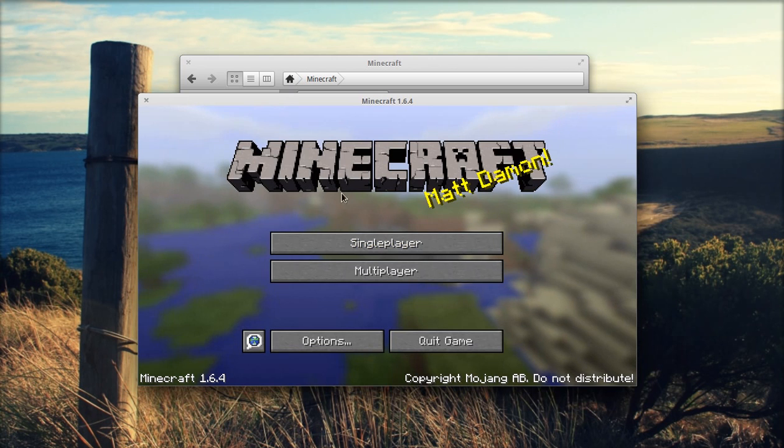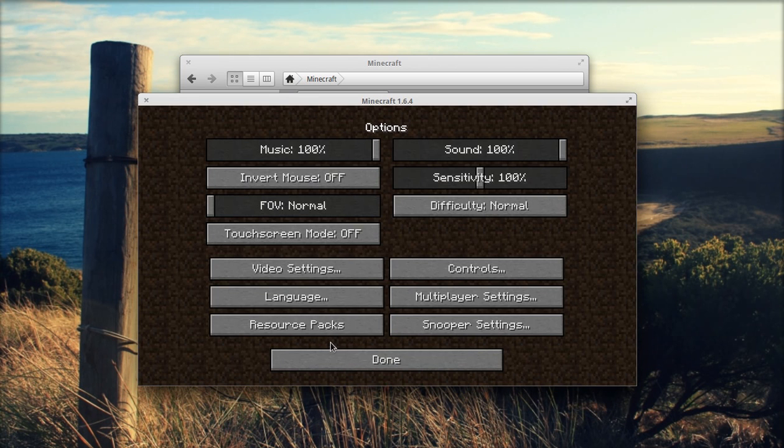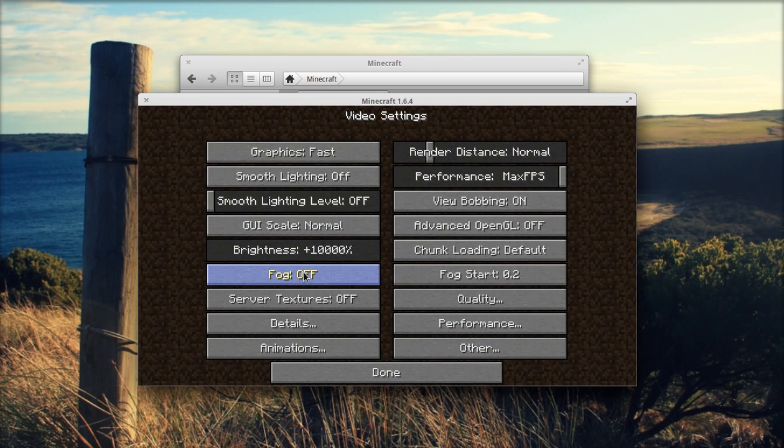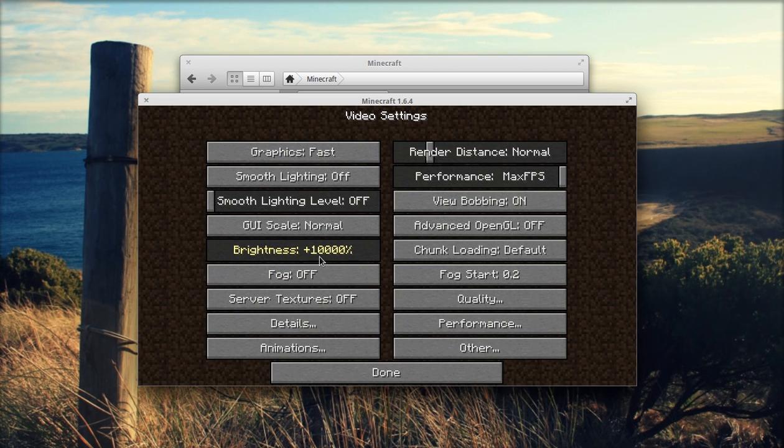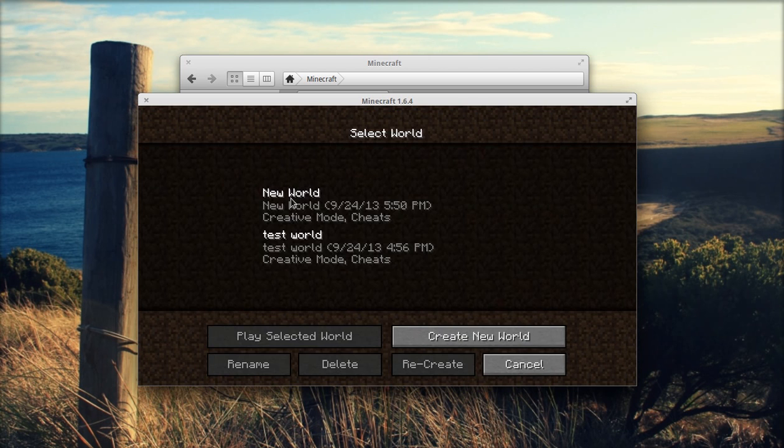Okay there we go. We select options now and go to video settings. We are going to see brightness plus 10,000% which is pretty awesome.